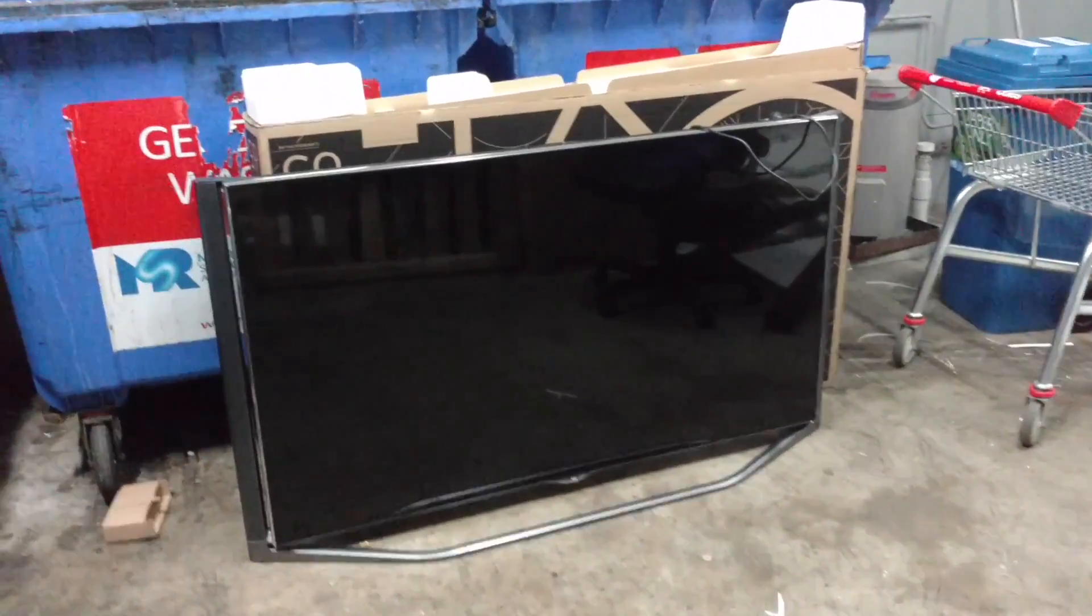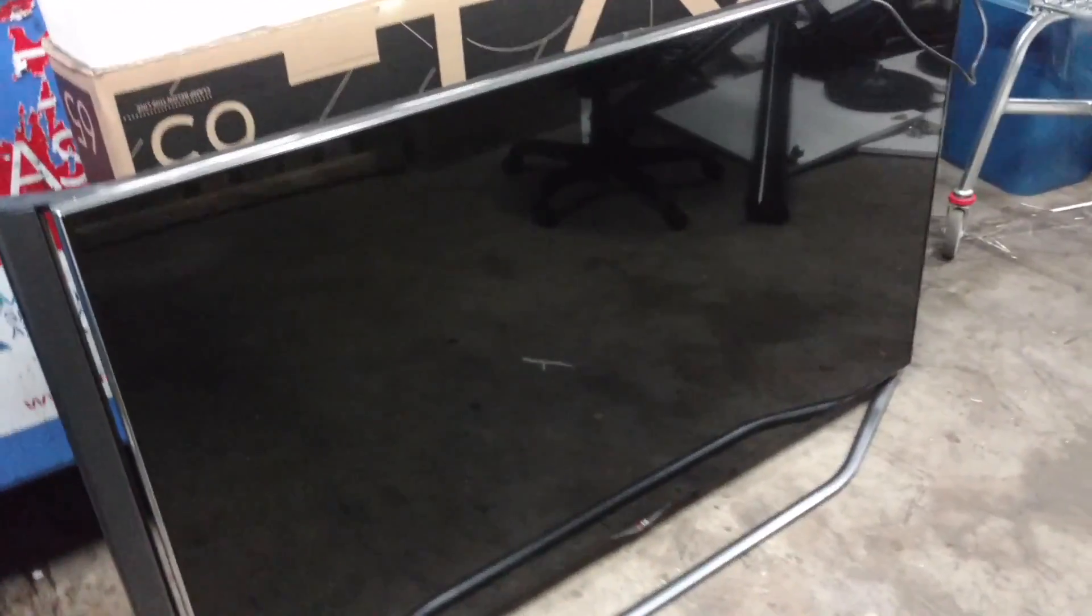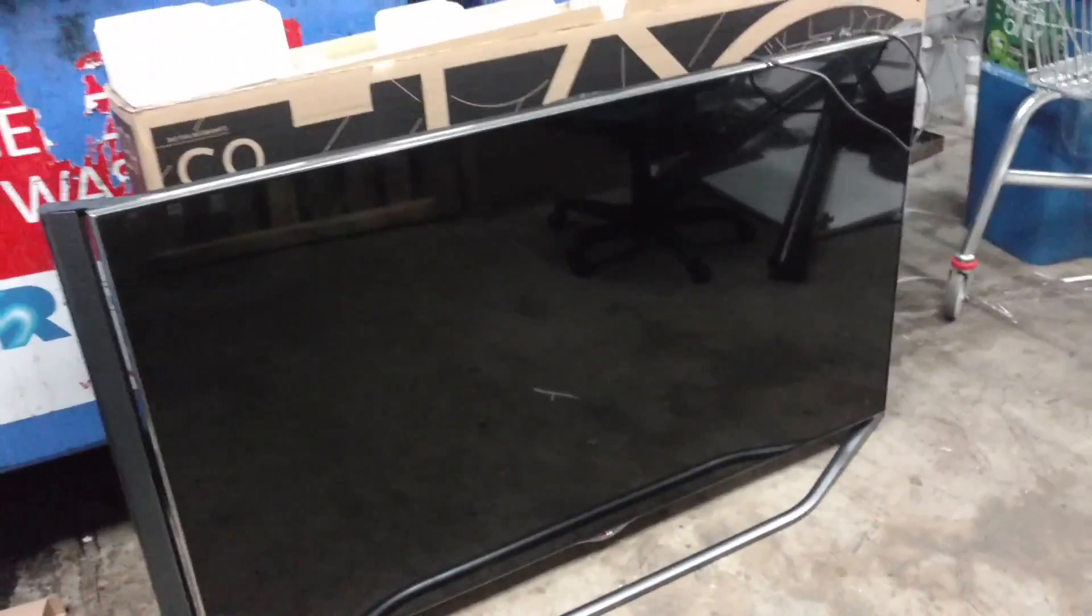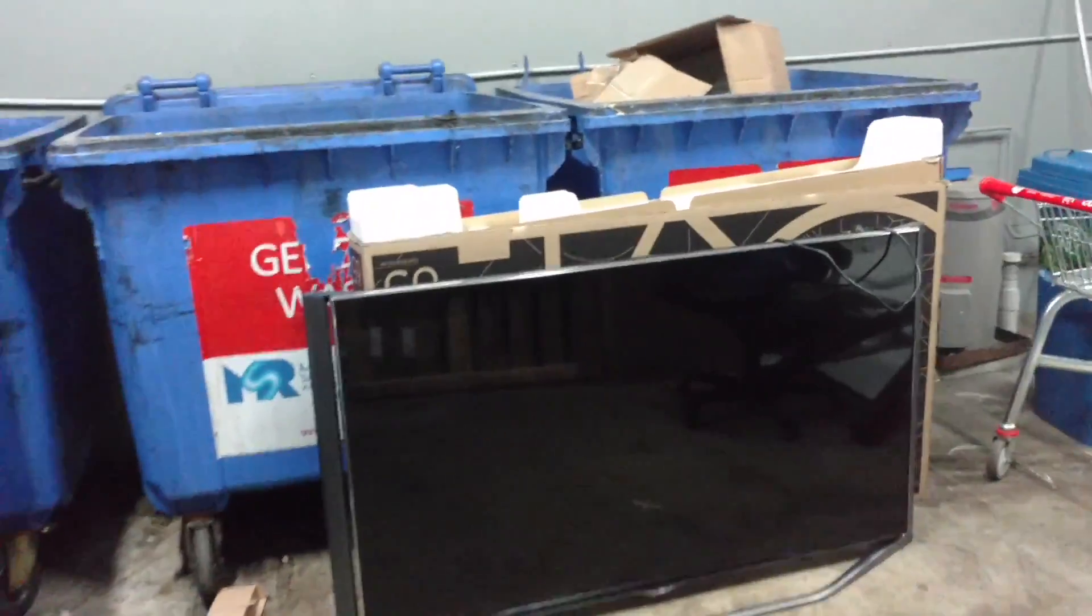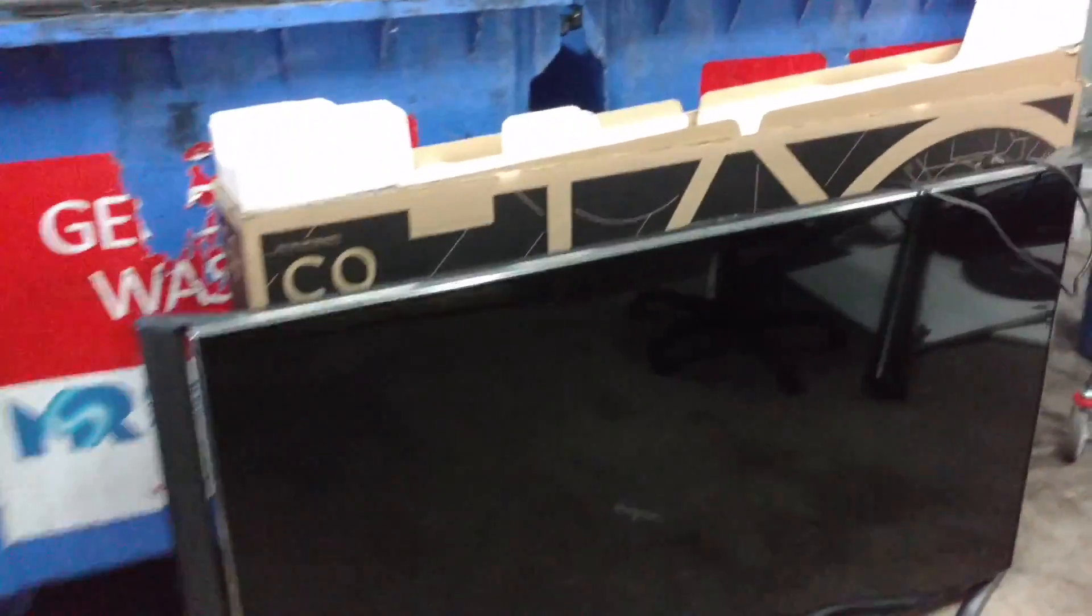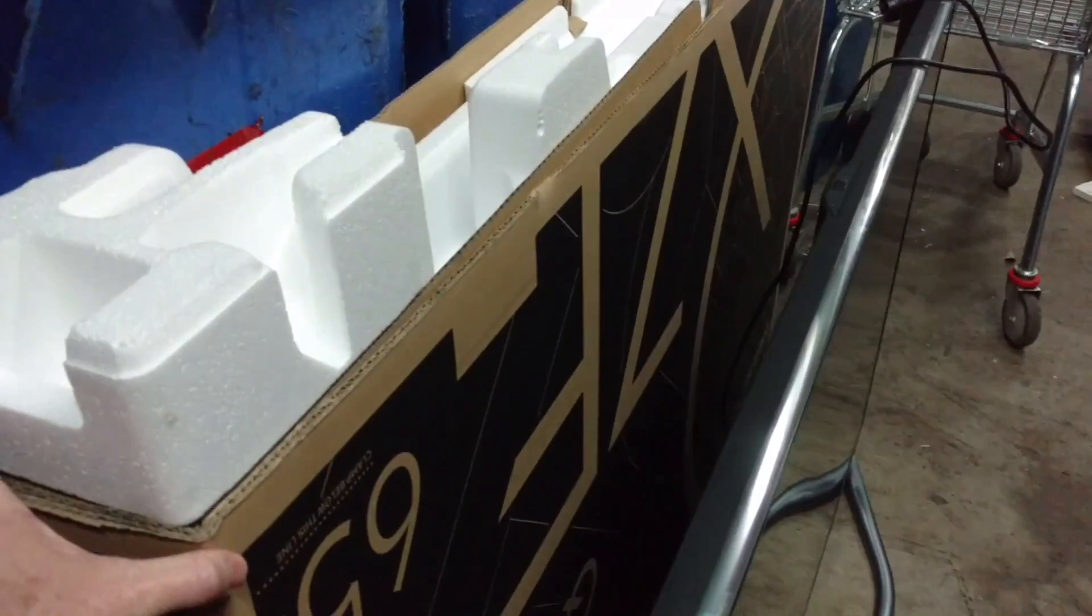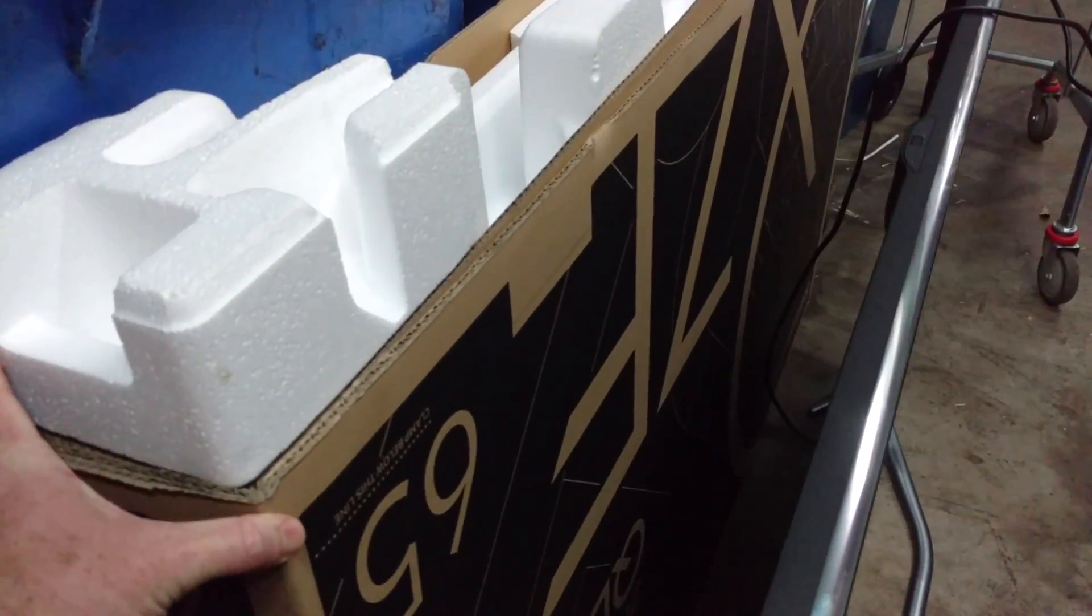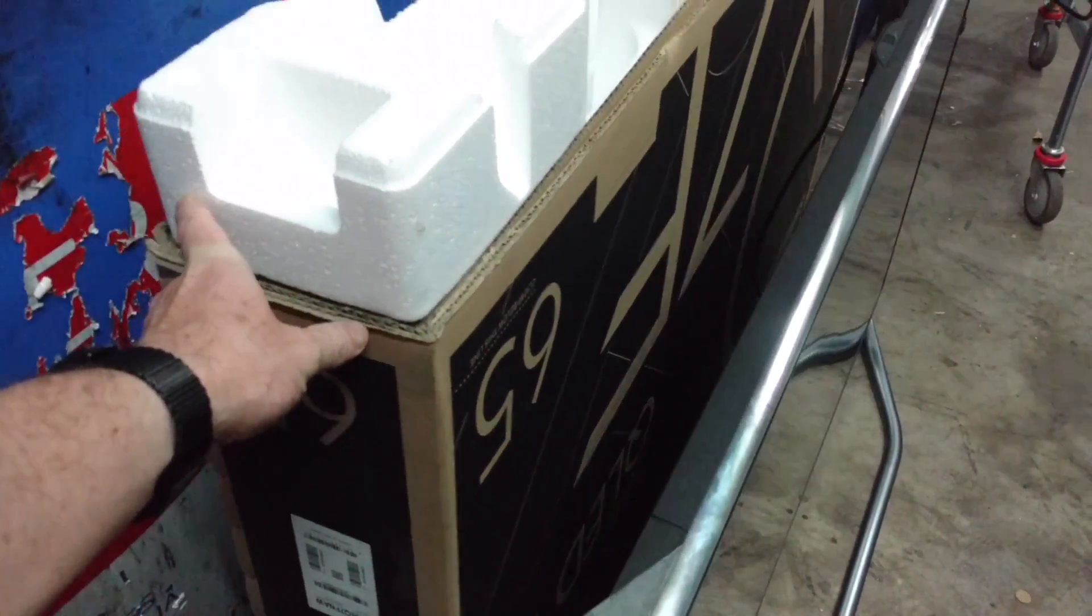Hi, I'm in the dumpster room and check this out, it's an LG. What is it, like 70 inch? Compared to the size of these dumpsters, it's absolutely enormous. Or is it 60? Oh, somebody's bought a 65.